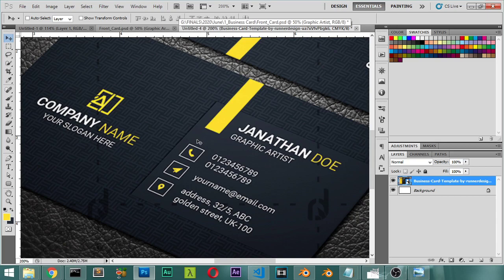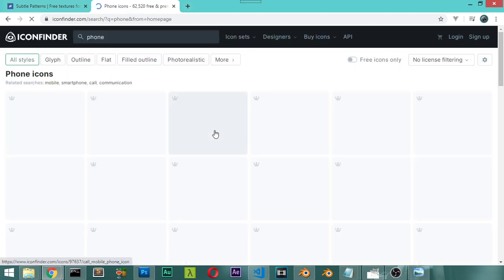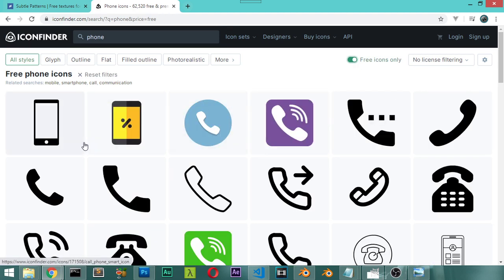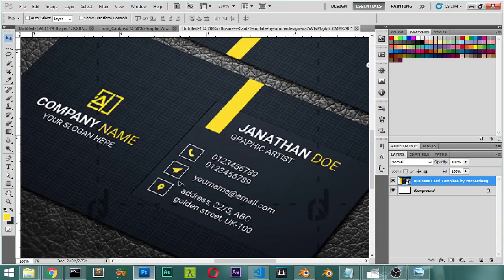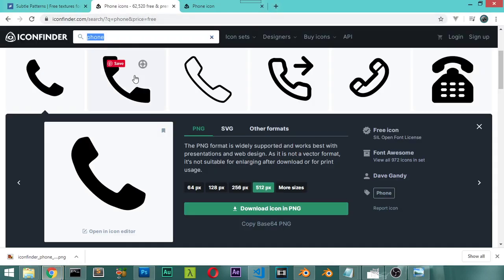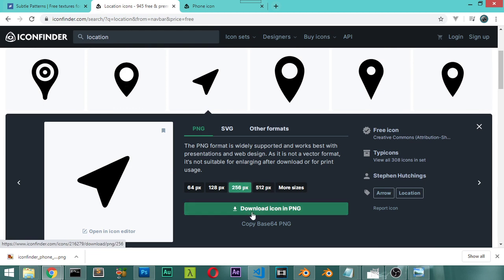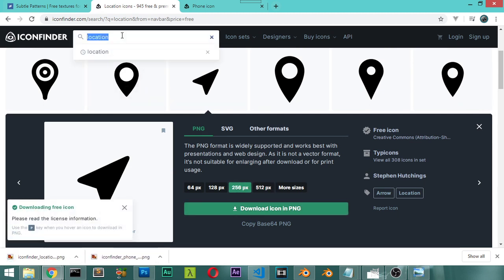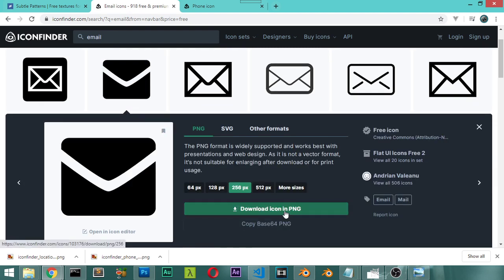We need three icons. One of the most important sources to use is Flaticon — it has a lot of icons. We'll search for 'phone' and pick three icons. We will also need an email icon, a telegram icon, and a location icon. Download them as PNG files.